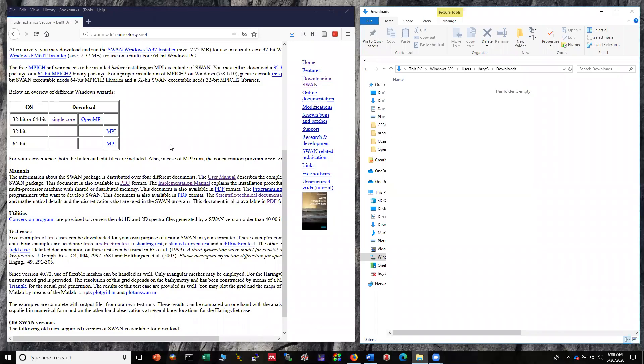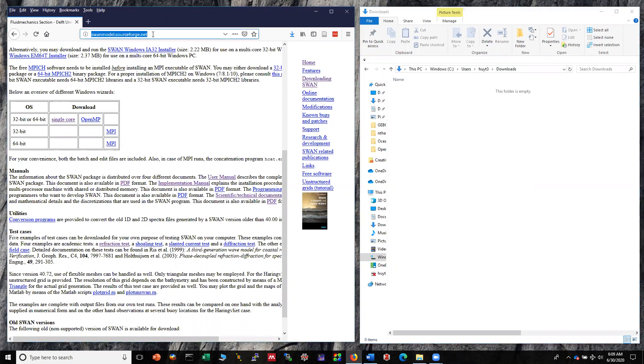Hi everyone, today I'm going to show you how to install SWAN on your Windows computer. In this tutorial we will go through three steps: the first step is to download SWAN, the second step is to install the software, and the last step is to run a test case.